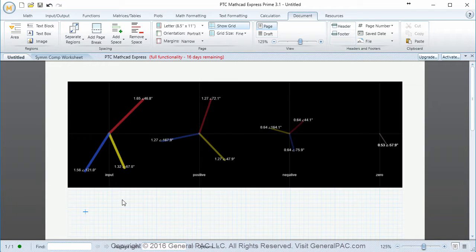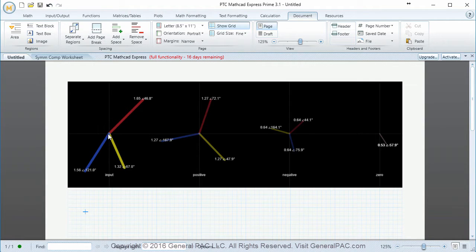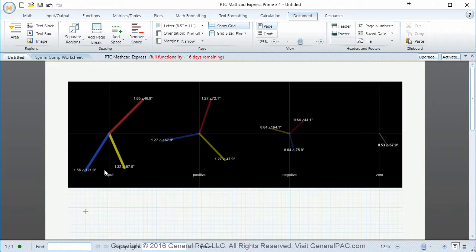Before we get into it, we should really understand exactly what we're dealing with. What we have here is an unbalanced set of 3 phases. Phase A current is the red phasor, Phase B current is the yellow phasor, and Phase C current is the blue phasor. This is an unbalanced set because the magnitude of all 3 phases do not equal one another, and the angle displacement between the phasors are not 120 degrees.